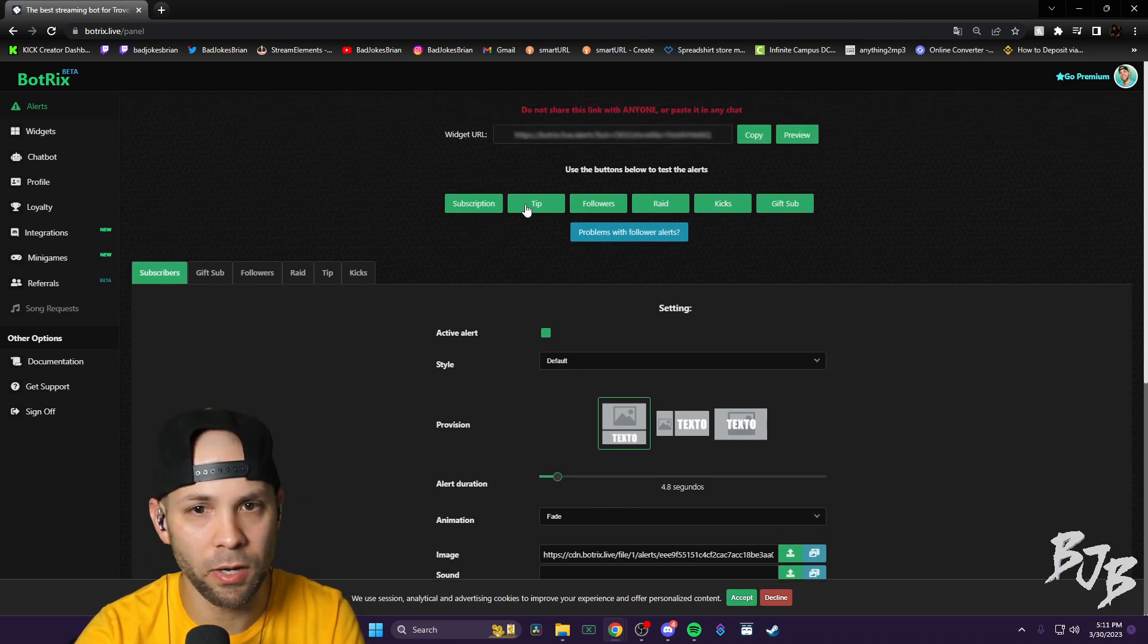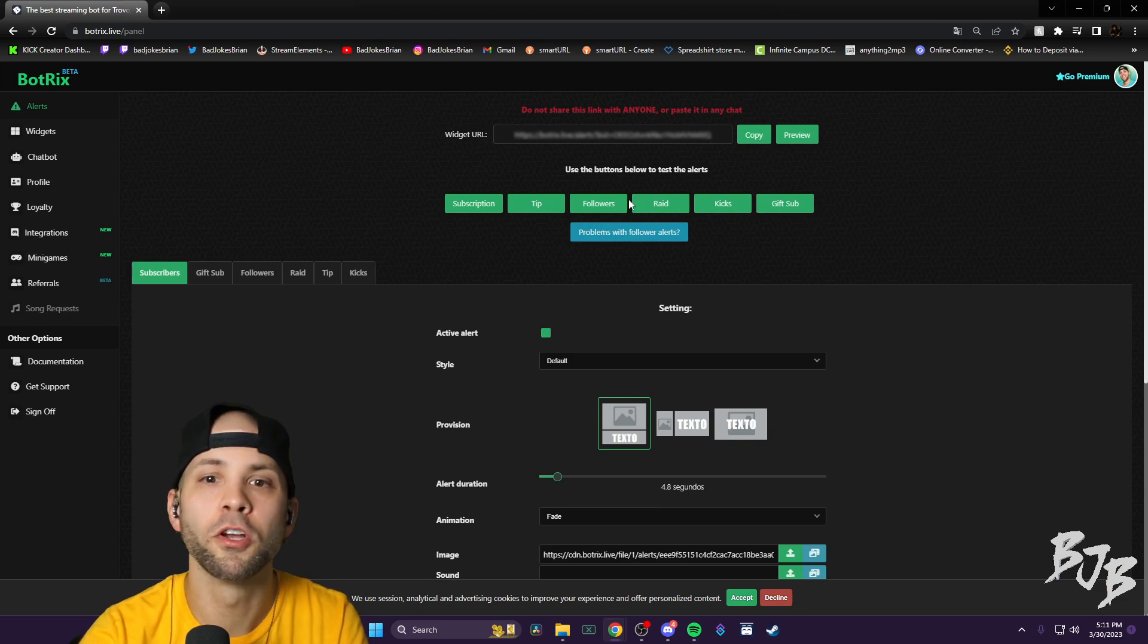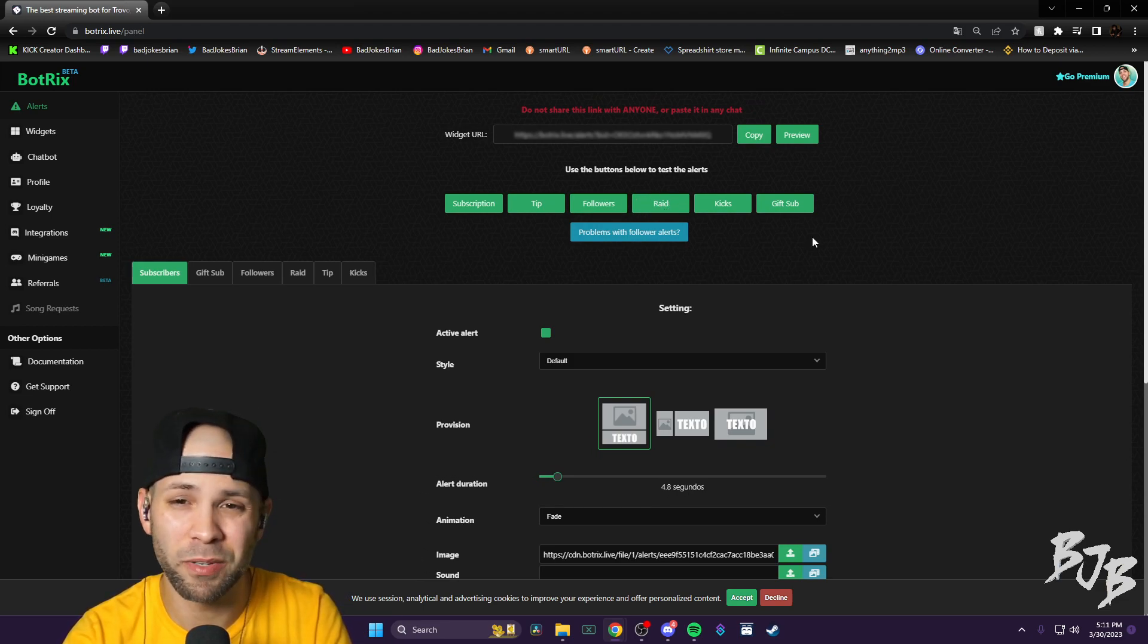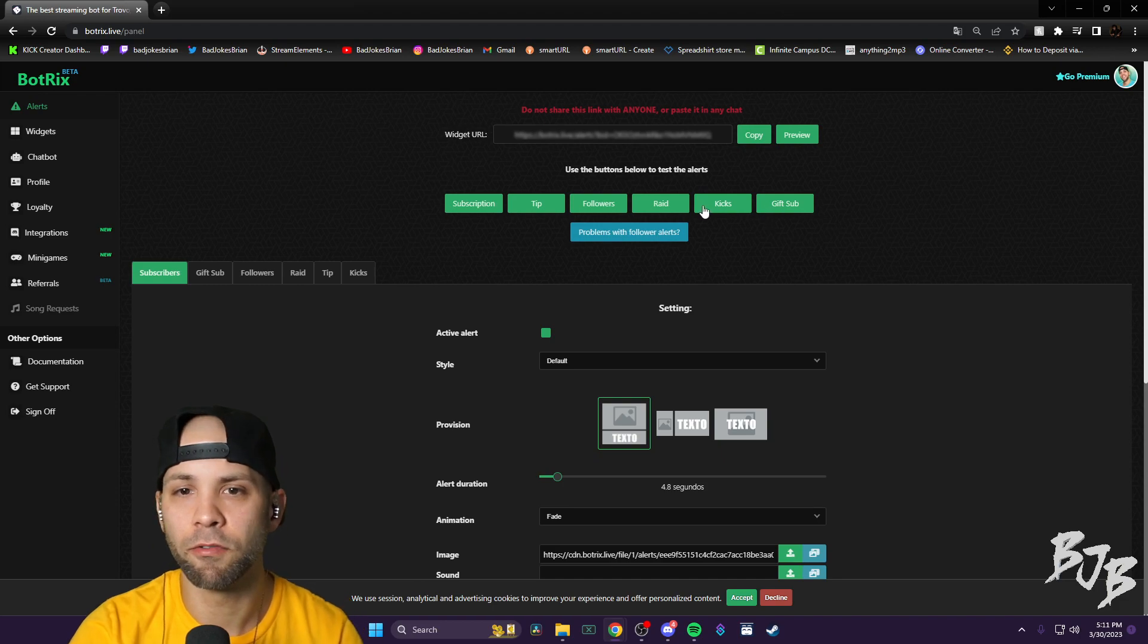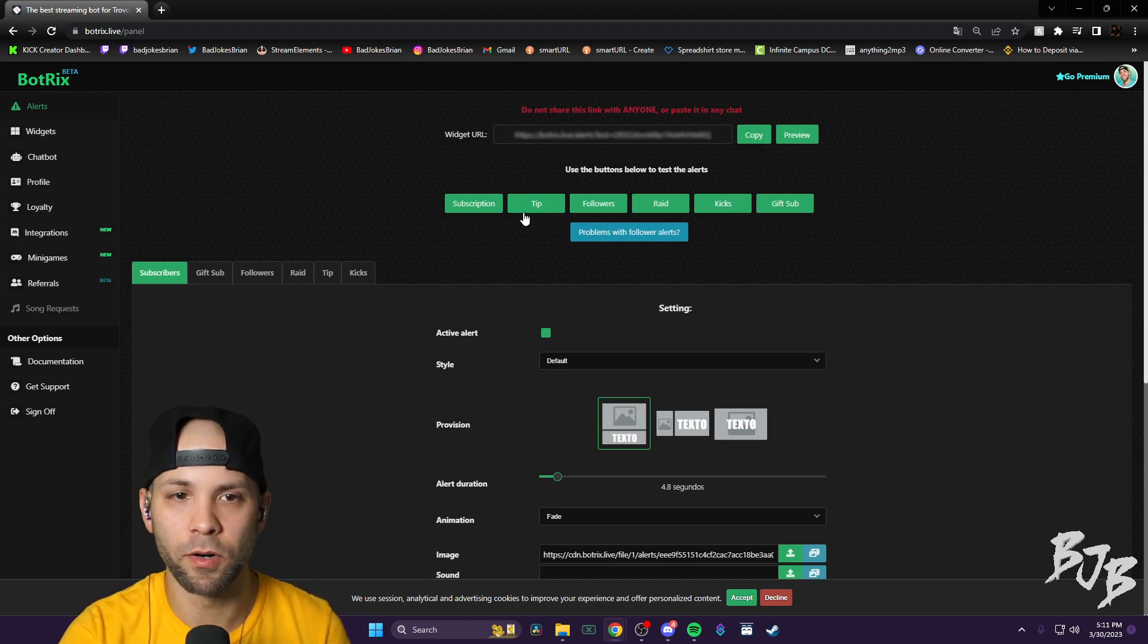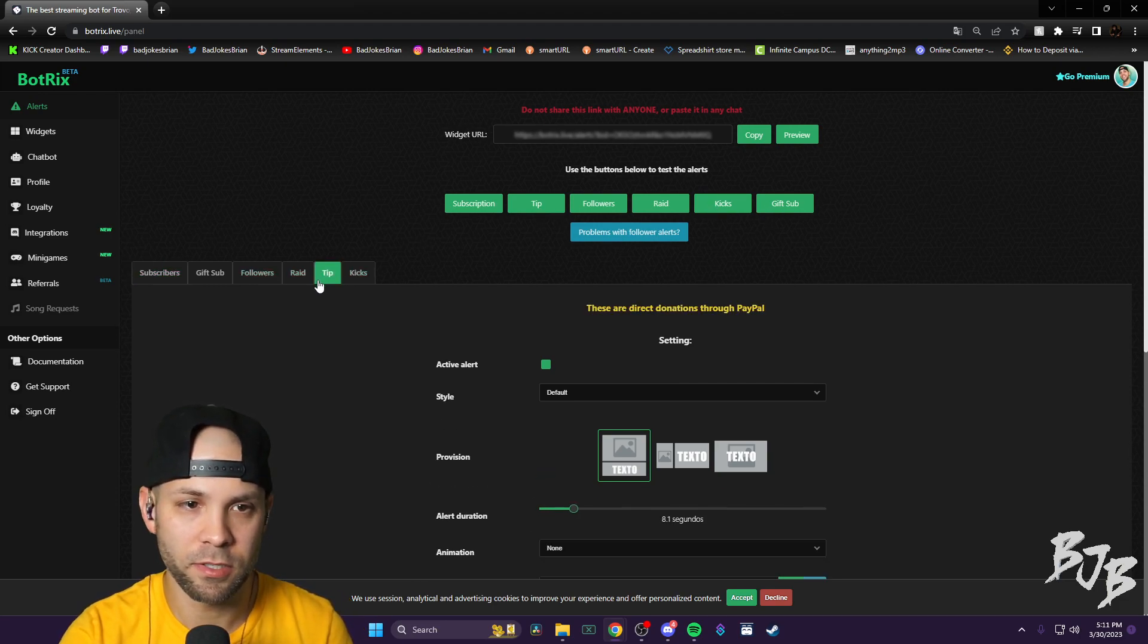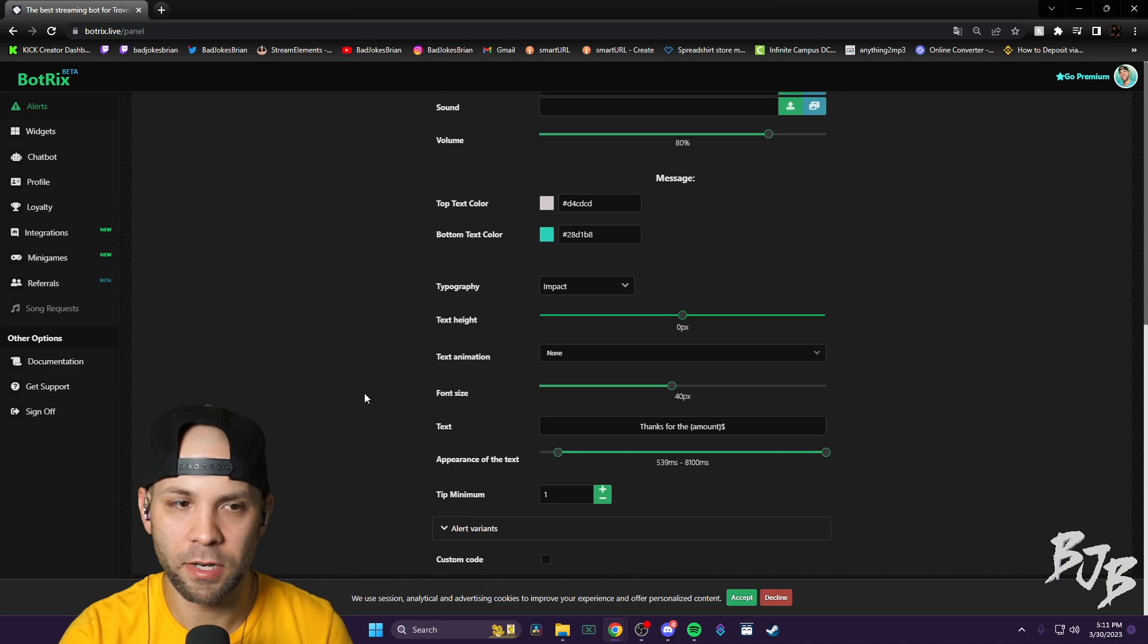You do that for your subs, for your followers, your raids, which I don't think they have raids set up yet, and then for your tips as well. So you have it all set up through here.